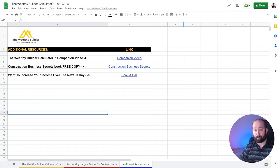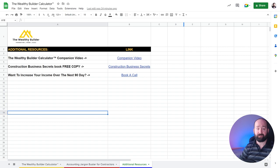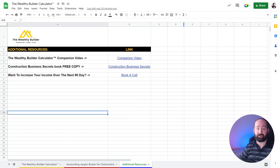So if you want a copy of the Wealthy Builder calculator to figure out your action goals to meet your profit target for the year, comment profit down below. If you're watching this on social media, and if you're on the website, the link for this spreadsheet is just below this video. Thanks a lot for watching. I hope that you crush it in 2023 and I'll talk to you soon.